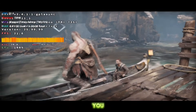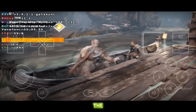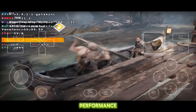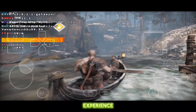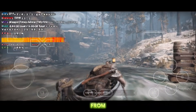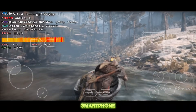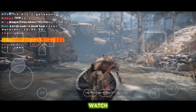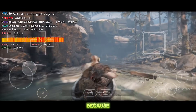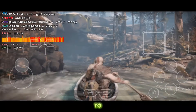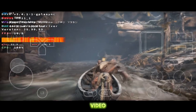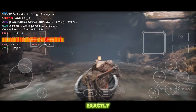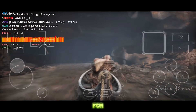I'll guide you step-by-step through the setup, performance tweaks, and controls so you can experience Kratos' brutal journey right from your smartphone. So make sure you watch till the end, because if you've ever wanted to play God of War on Android, this video is exactly what you've been waiting for.